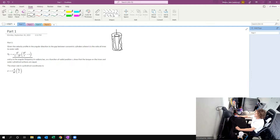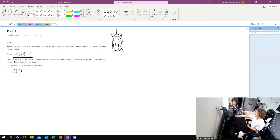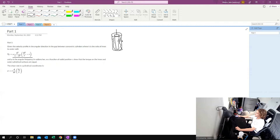So part one — we basically have this viscometer here, and we're trying to prove that the torque on this inner radius right here is going to be the same on the outside. We have a velocity profile, and one thing we're going to assume here is that we have a no-slip boundary. All this means is that the fluid at a surface is going to be the same velocity as the surface. So say this outer surface is moving at zero velocity — that means the fluid directly touching that outer surface is also going to be moving at zero.